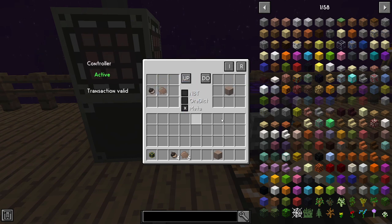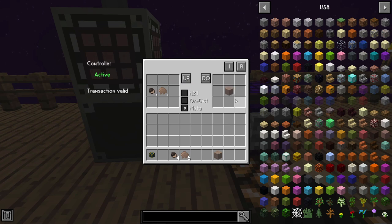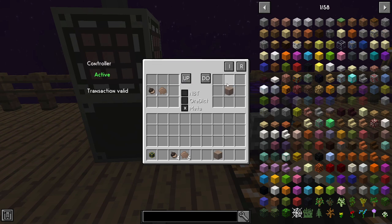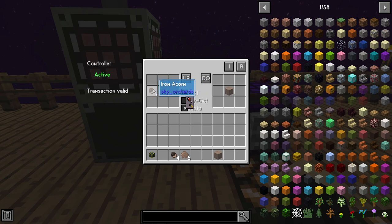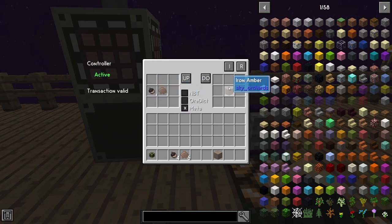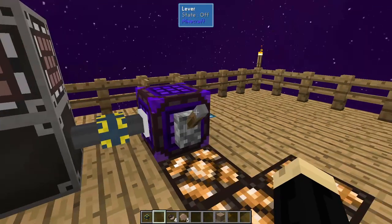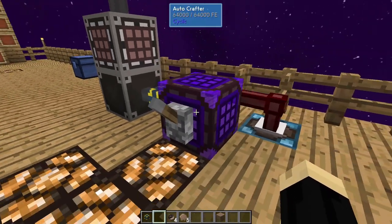Now, if this recipe made four amber, for example, I would have to click with four amber here. The amount that you click on the right has to be what a single recipe process would make. In this situation, it's one amber for four acorn and five resin.